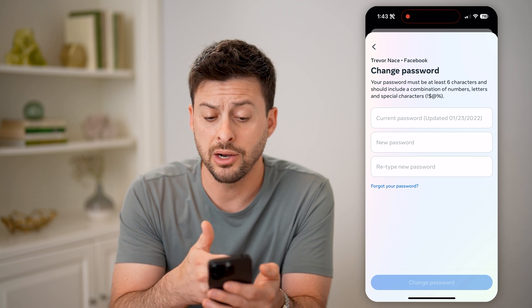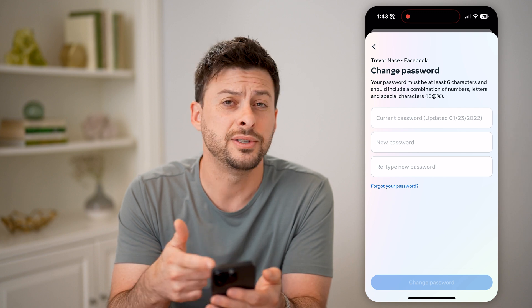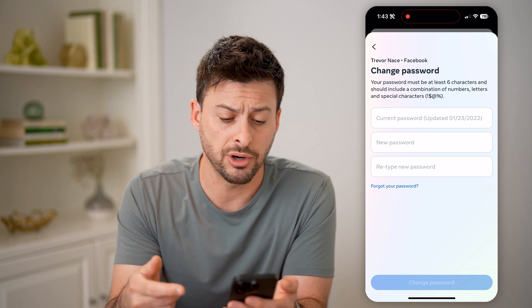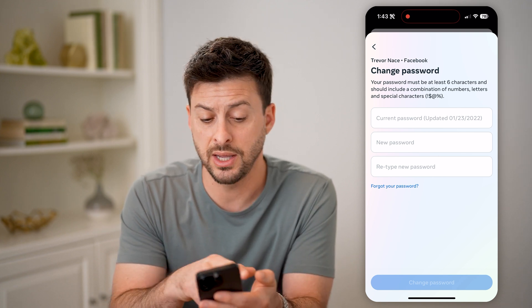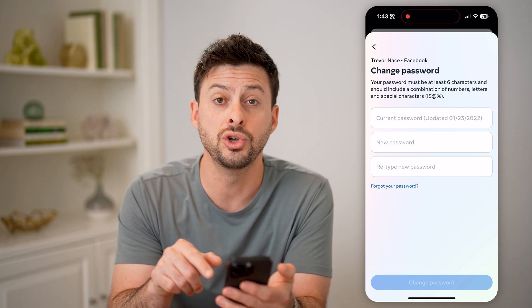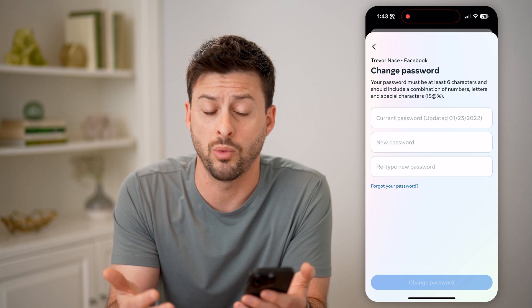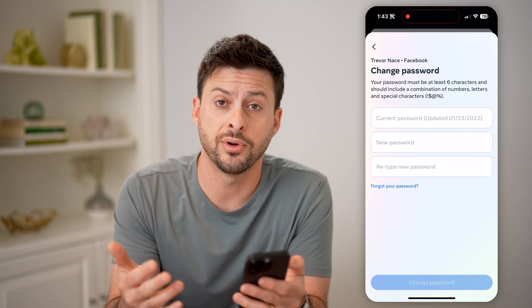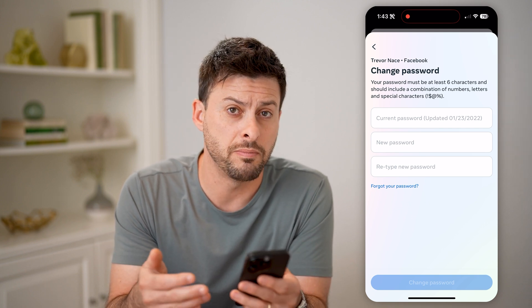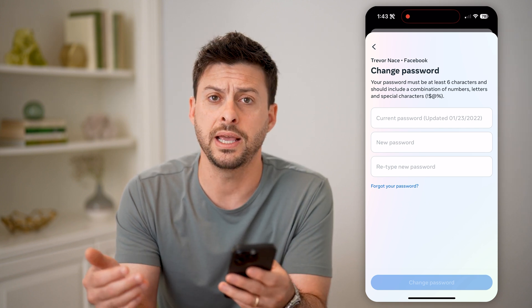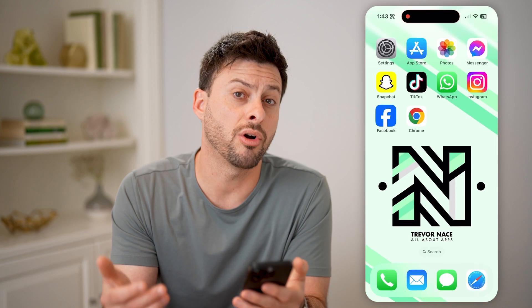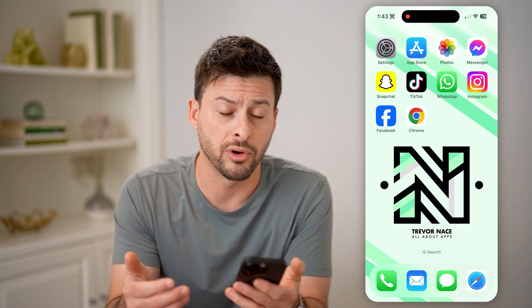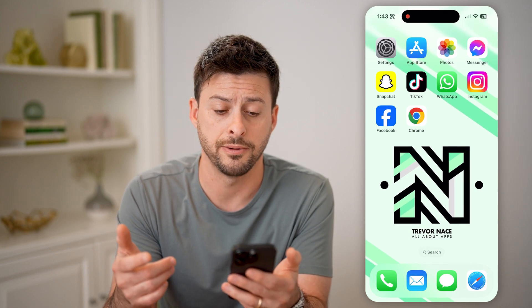You can always try to guess the current password and enter in a new one. However, if you don't remember what it is, there are a couple of other options to find it.